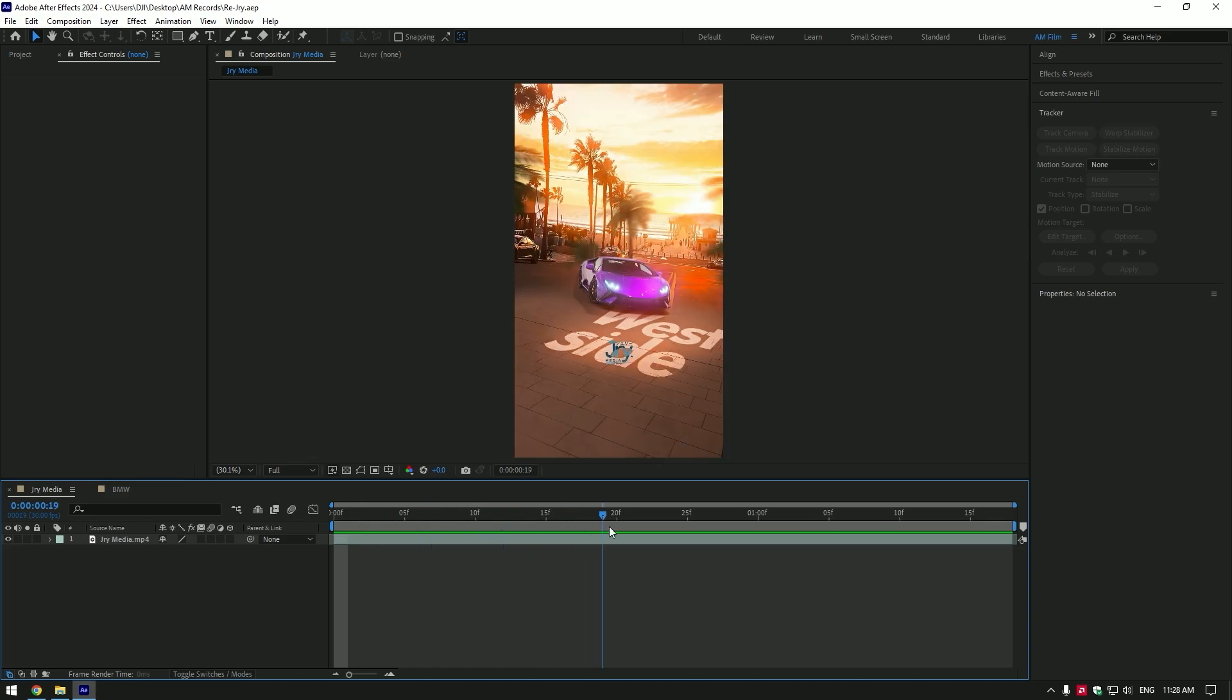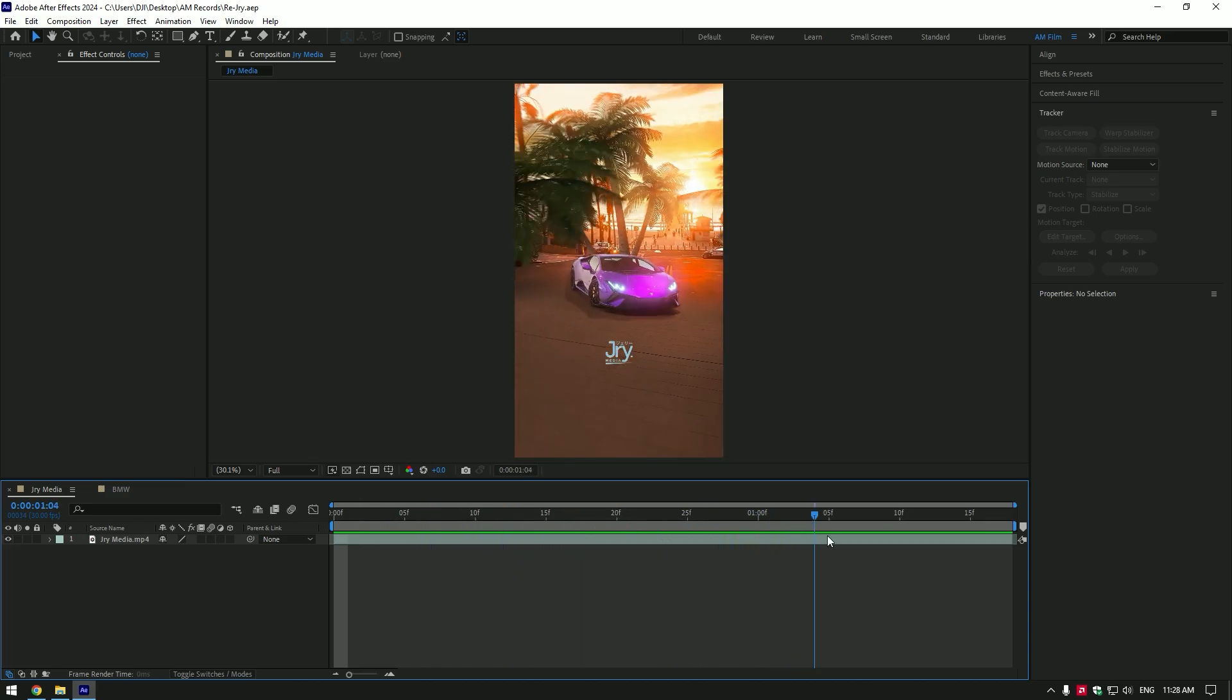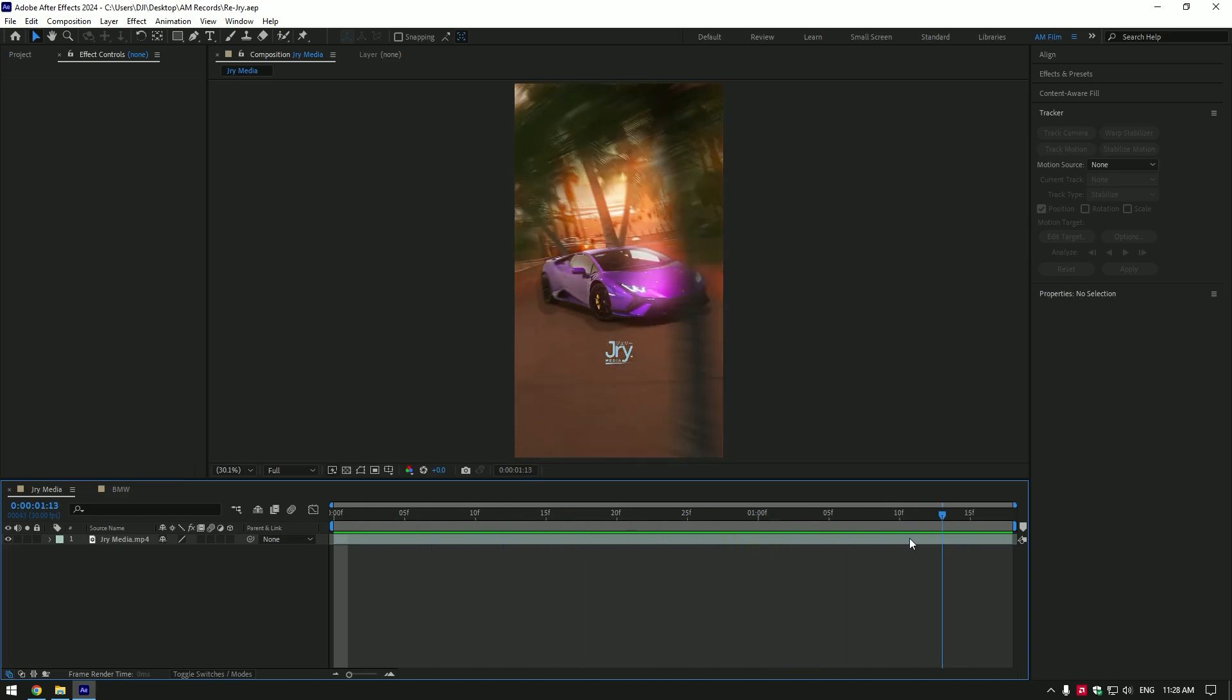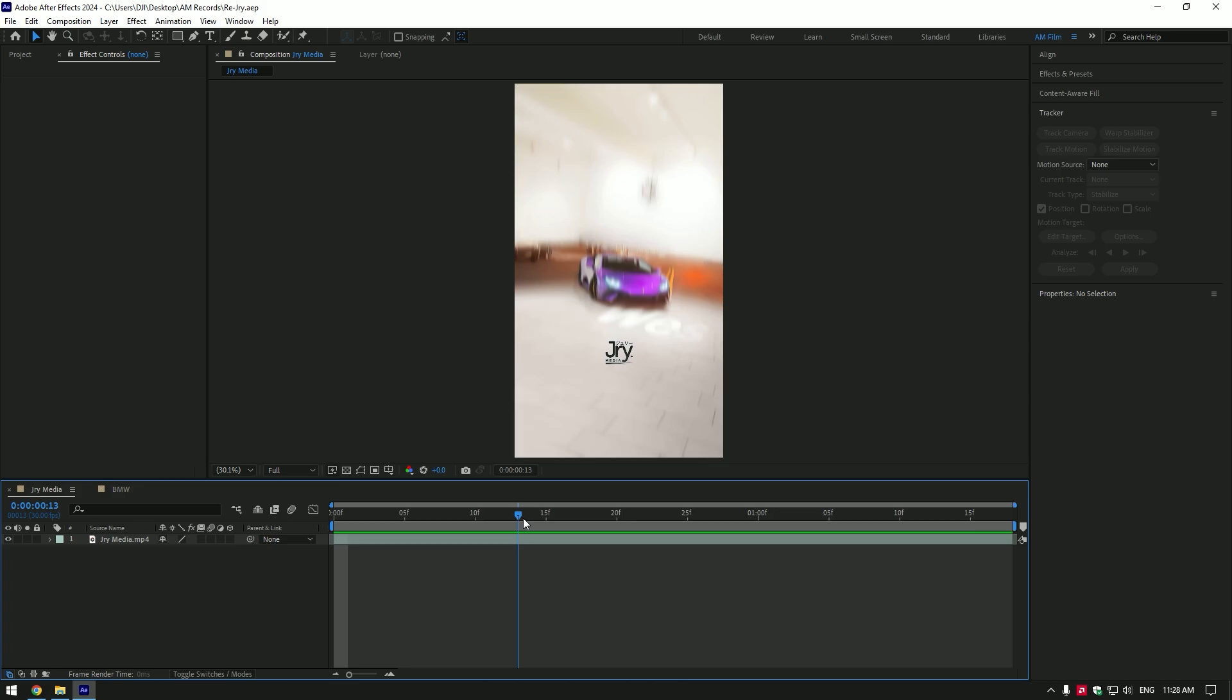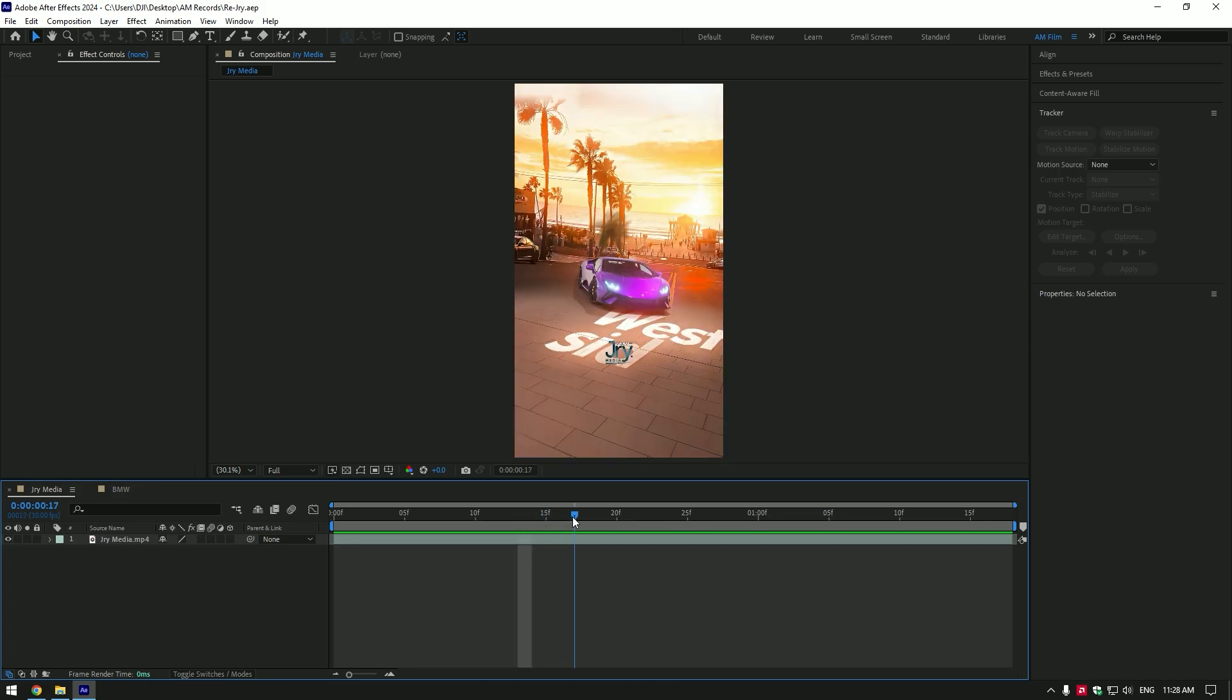Hi guys, in this video I will show you how to recreate JRY Media's video. Note, I will use different background and different car clip.